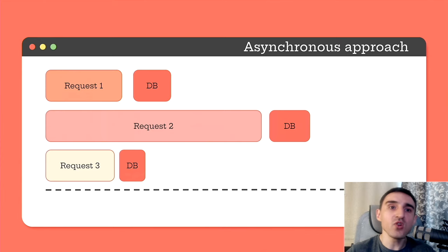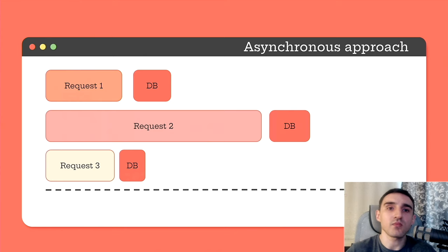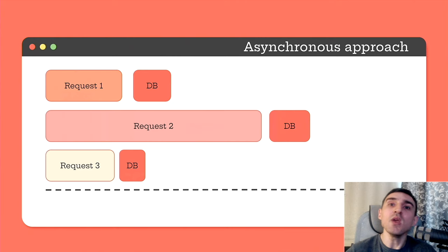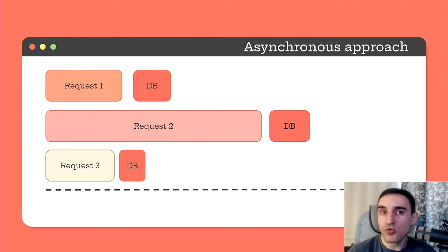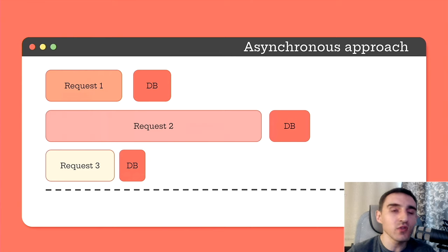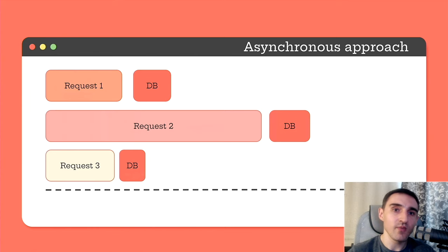While requests are executing, the flow can be busy with something else. Once the requests are completed, we can go back and process their results. With this approach, we wait only for the slowest request, instead of the sum of three requests like we did previously.